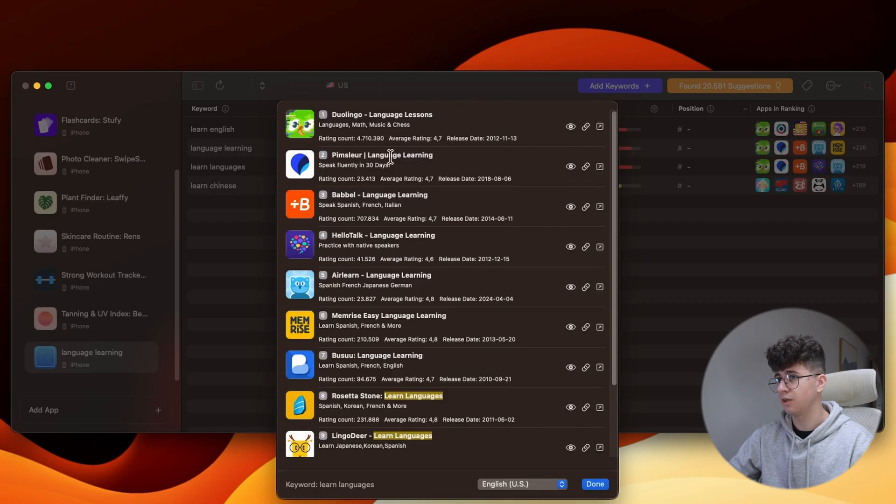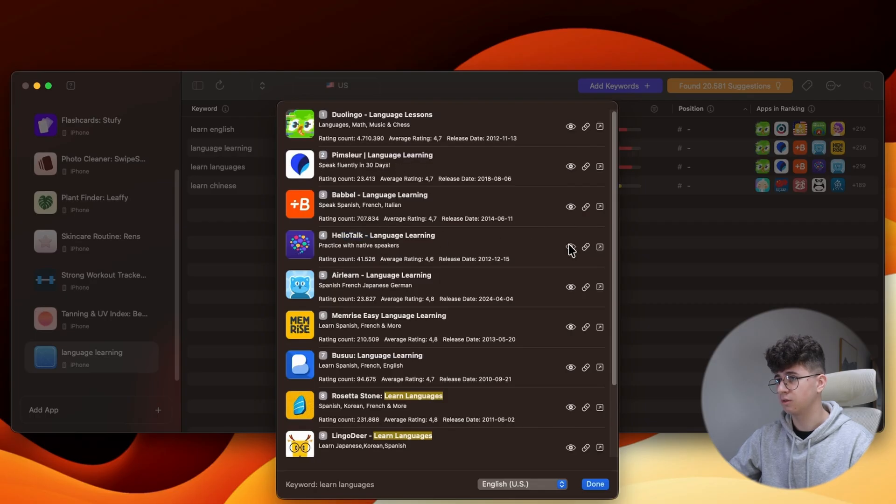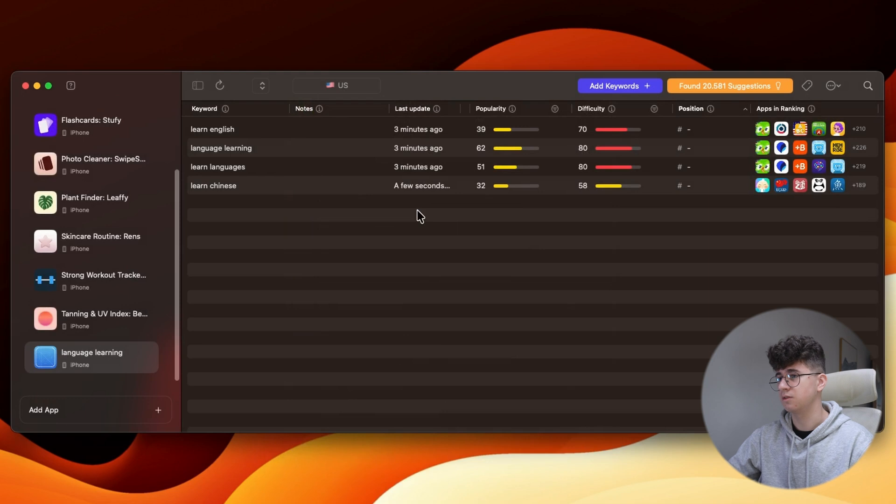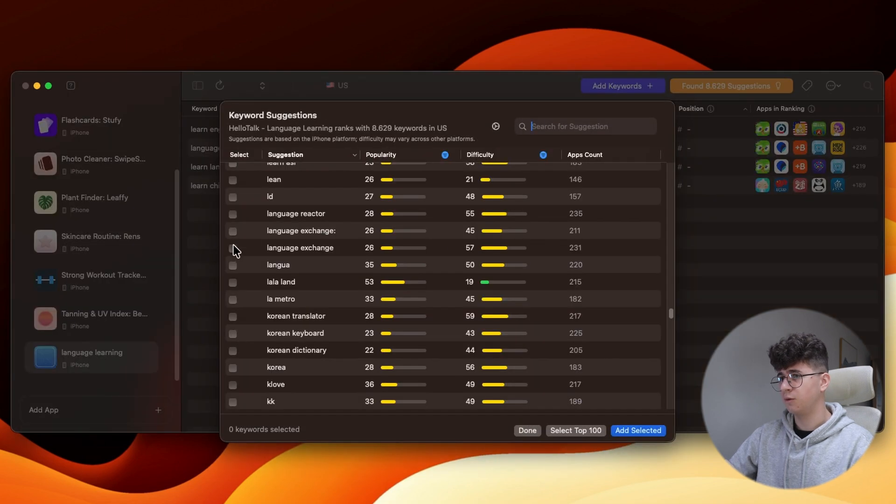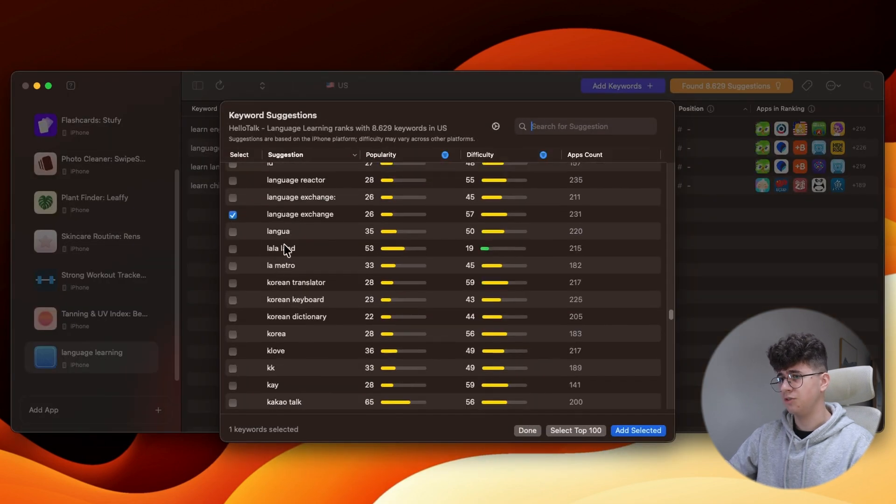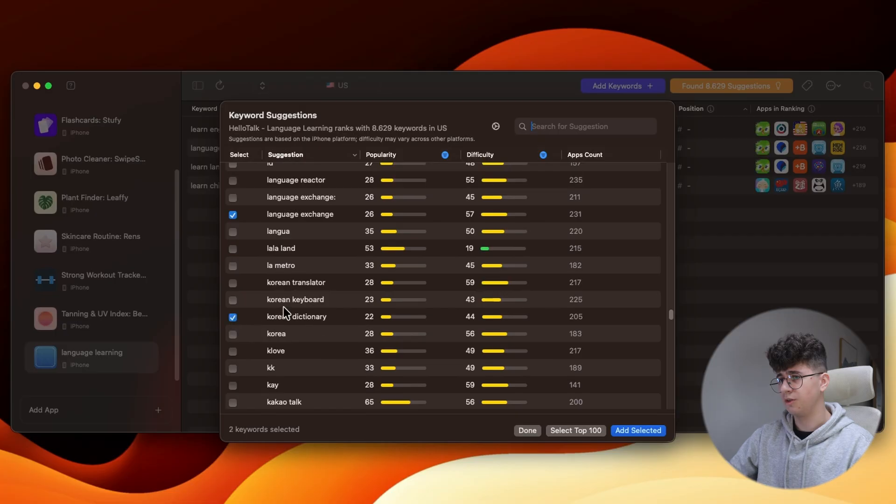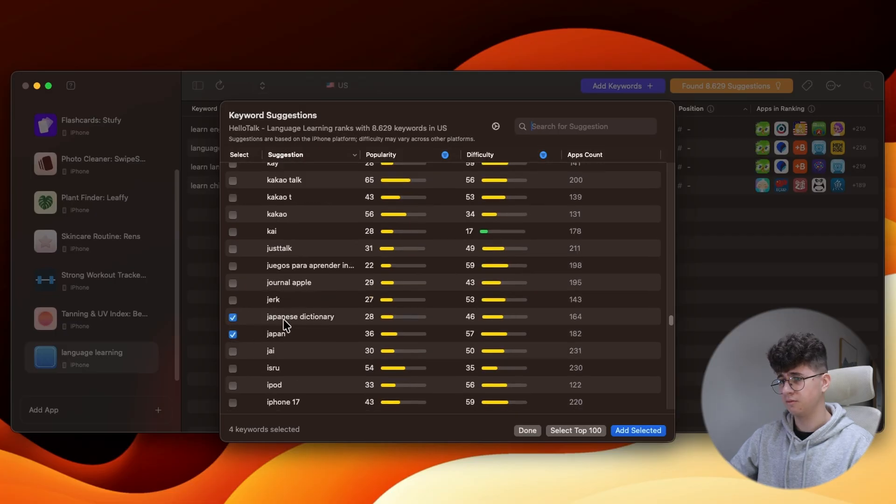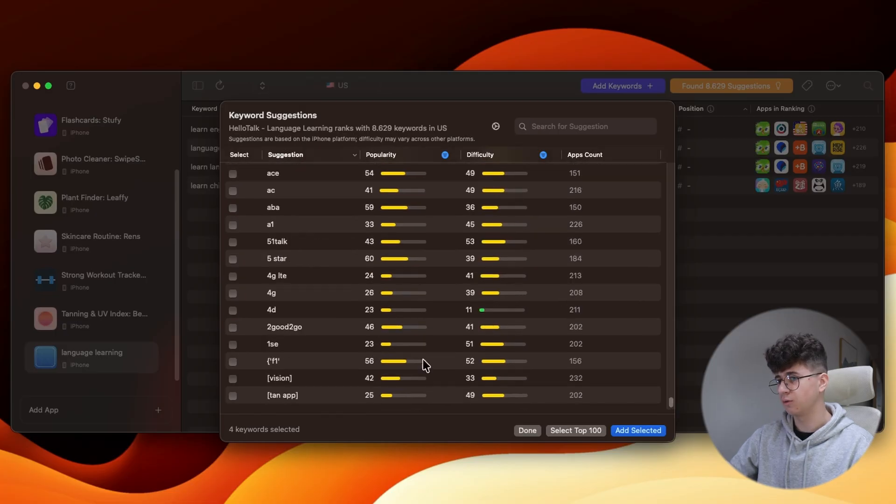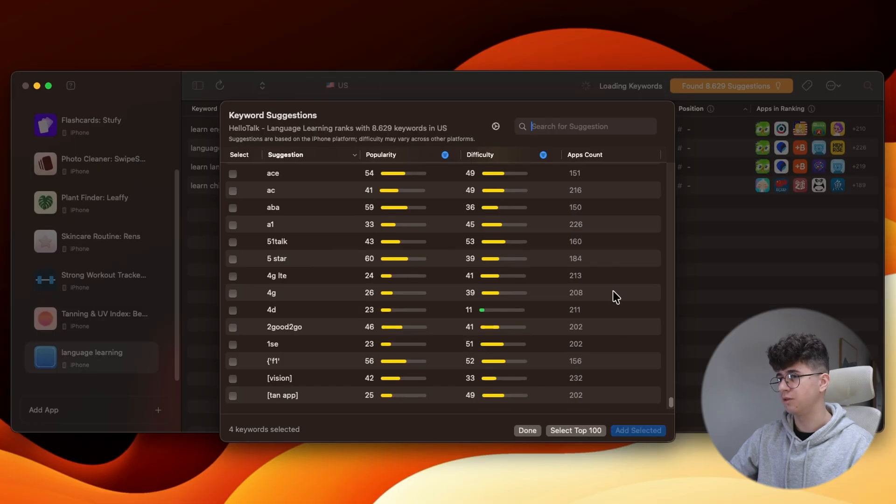Language learning. Let's use this one. HelloTalk. Let's see what keyword it's targeting. Maybe language exchange, Korean dictionary, Japanese dictionary, Japan. Okay. So, I couldn't find any other keywords, so add these four.